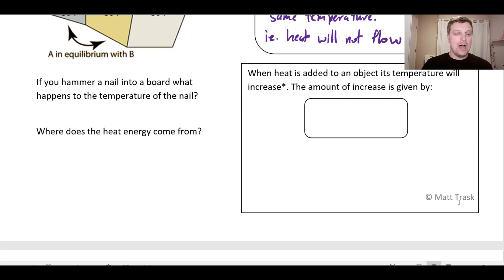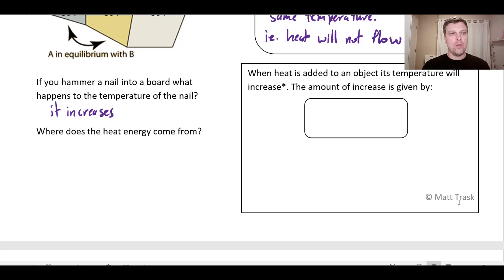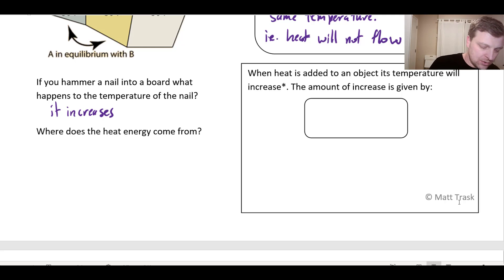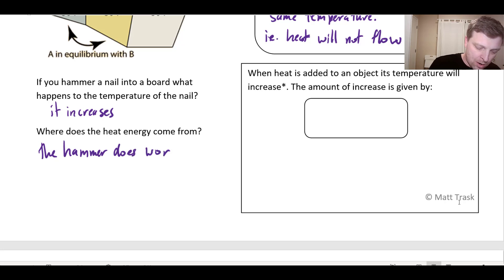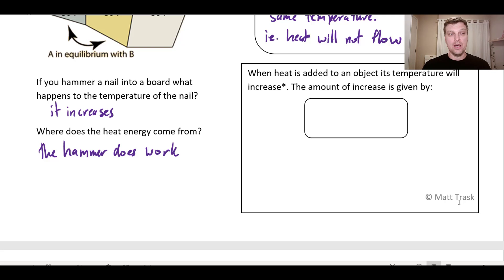Something to think about: what happens if you hammer a nail on the head with a hammer? You might notice the temperature of the nail increases. Where does that energy come from? The heat that flows into the nail happens because the hammer does work on the nail. This leads to the idea that there are different forms of energy, but really they're all versions of the same thing. You can do work on something to increase its internal thermal energy, and maybe we can get thermal energy to do work for us in some other situation.